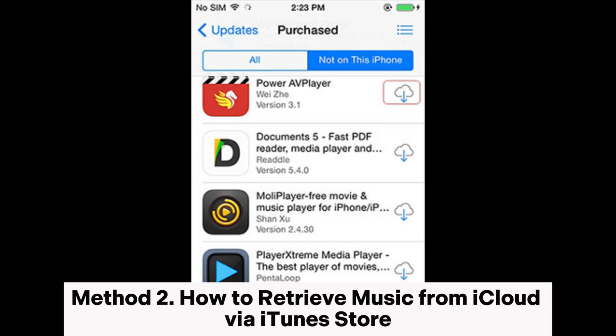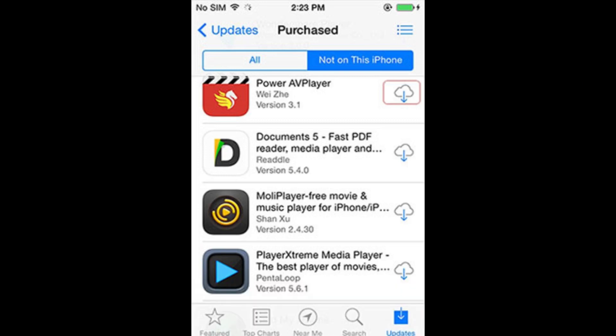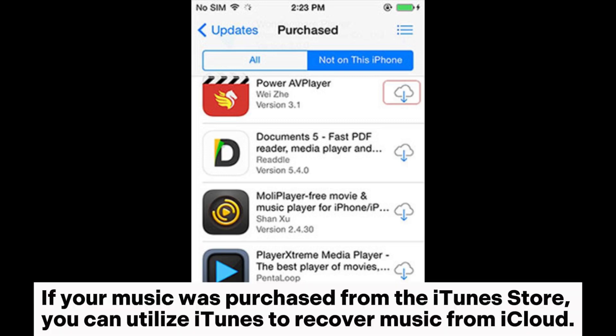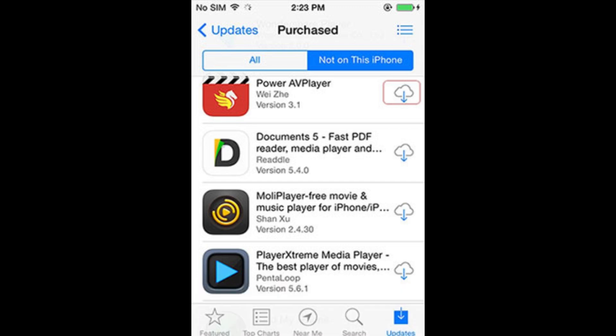Method 2: How to retrieve music from iCloud via iTunes Store. If your music was purchased from the iTunes Store, you can utilize iTunes to recover music from iCloud.